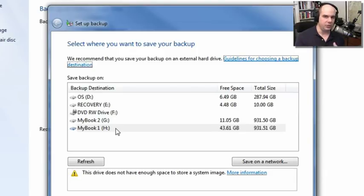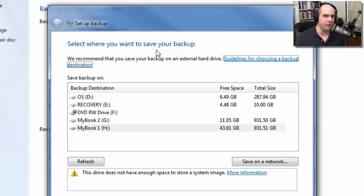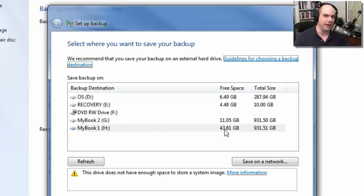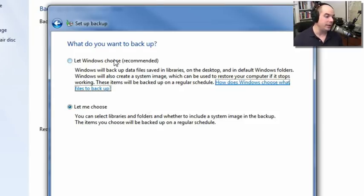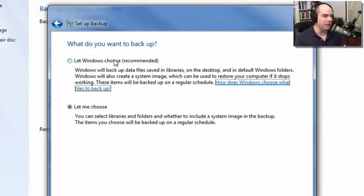Windows Backup takes you through a wizard. It asks where you'd like to save your backup. Ideally it wants to do a system image of your entire drive along with certain files or directories you'd like to keep versioned. I don't have enough free space on any of my disks to do a complete disk image right now, but I've selected the H drive to store this information. It asks whether you want Windows to choose what files and directories to back up — ideally that's what you want, because it will backup data files, libraries, the desktop, and default Windows folders.